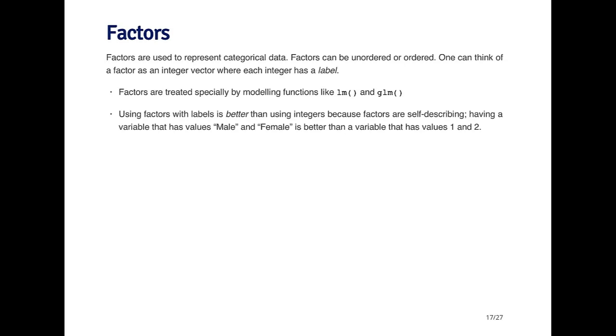For example, male and female, or you can have ordered factors which might represent things that are ranked. They have an order but they're not numerical. For example, in many universities you'll have assistant professors, associate professors, and full professors. Those are categorical but they're ordered.